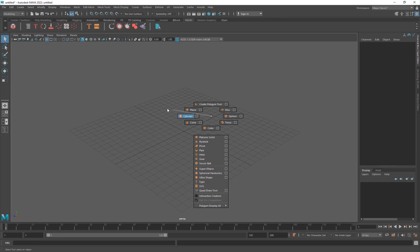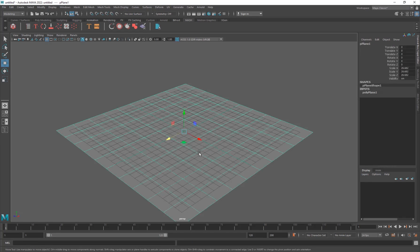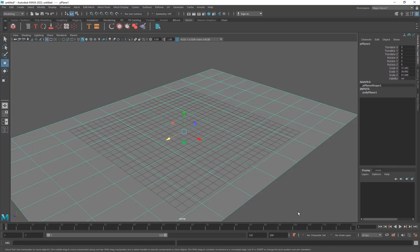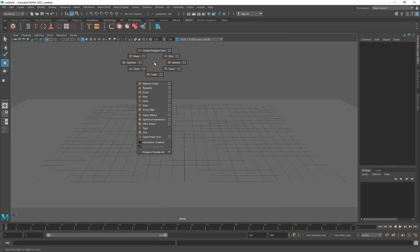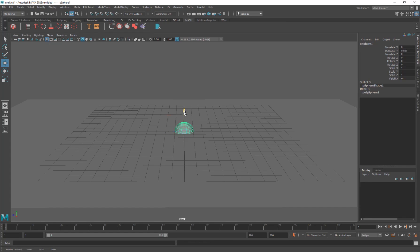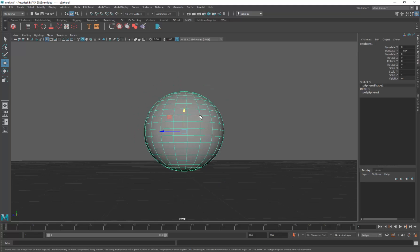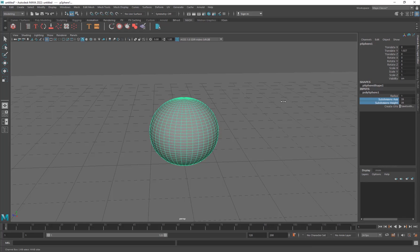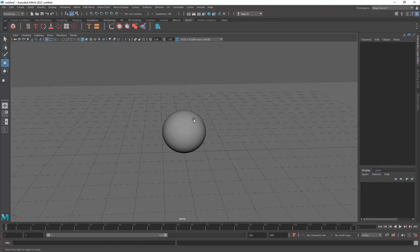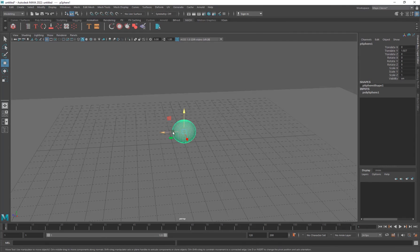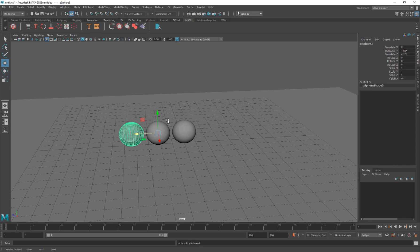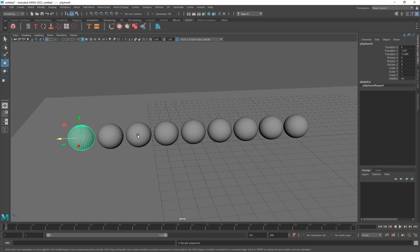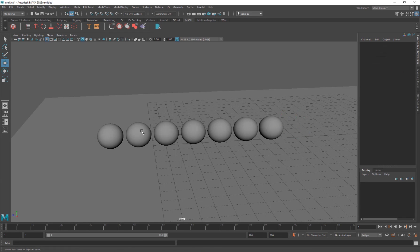I'm going to go into Maya 2022 and create a plane - shift right-click and drag a plane here, making sure it is big enough. Then I'll hold down shift and right-click to add a sphere, making sure it is touching the ground. I'll go into the poly sphere and increase the number of subdivisions to 40, because we'll get a nicer material. I need about seven of these, so I'll copy by shift-dragging and hit shift+D to repeat the last action.